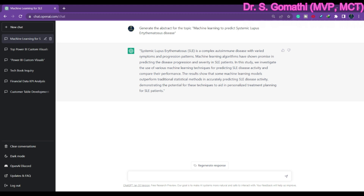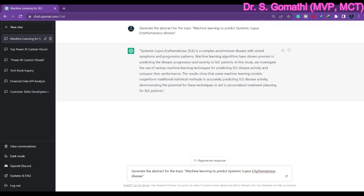The first thing we have seen is that ChatGPT can help us create the abstract for a specific topic. If you know your PhD topic or have planned your journal article topic, you can just give that and see how it gives you the abstract. For a clearer abstract, you can specify the algorithm you have used — for example, a classification algorithm such as C4.5.